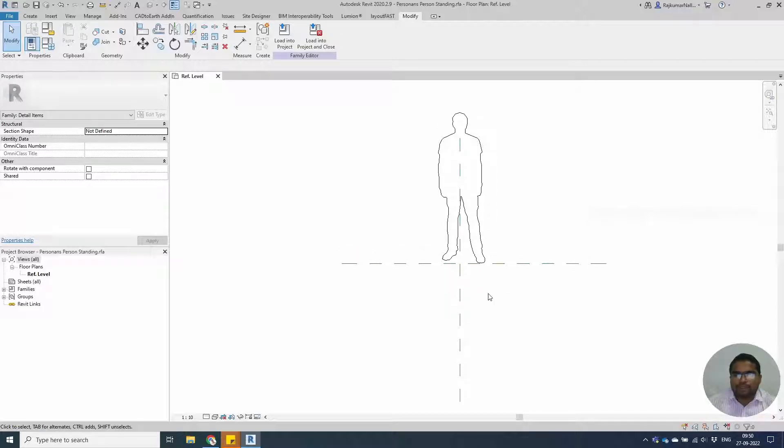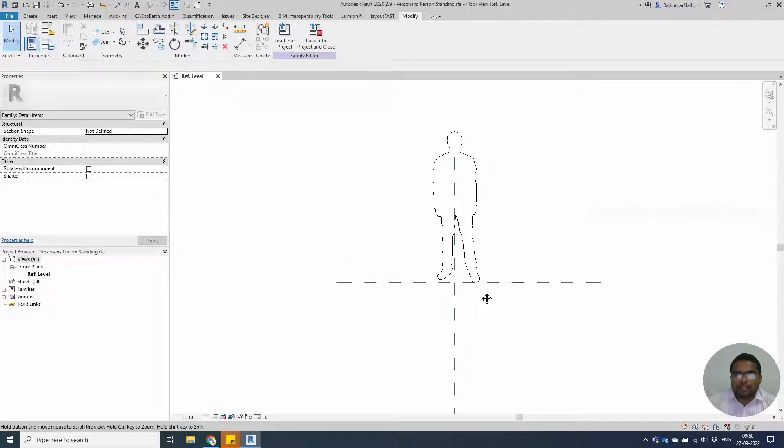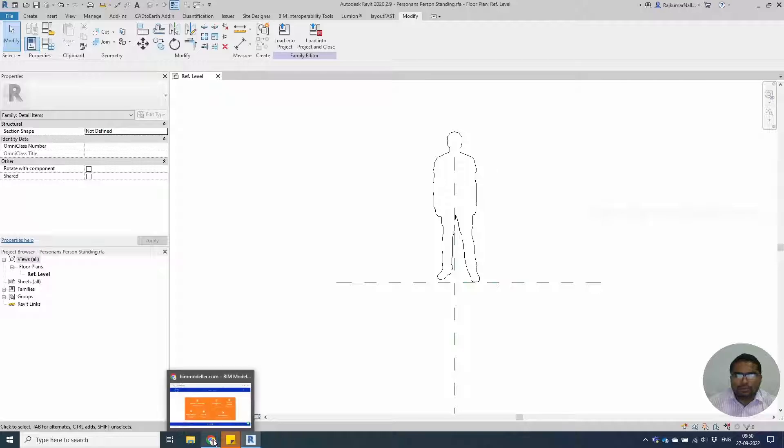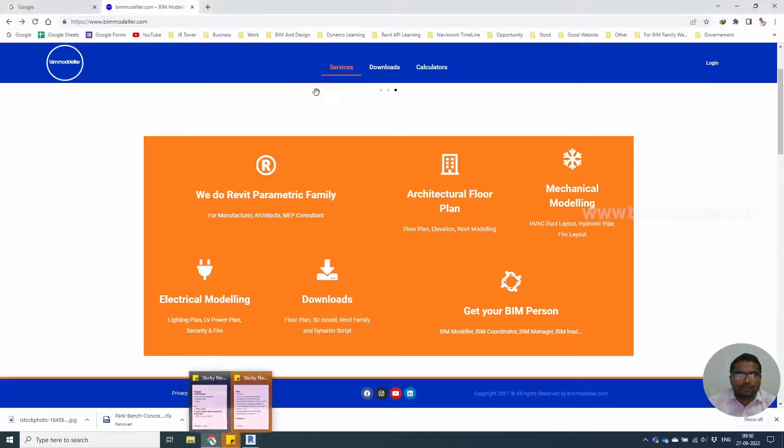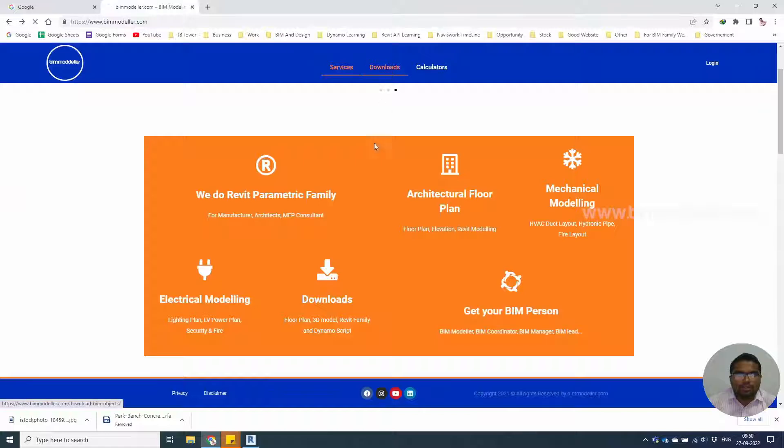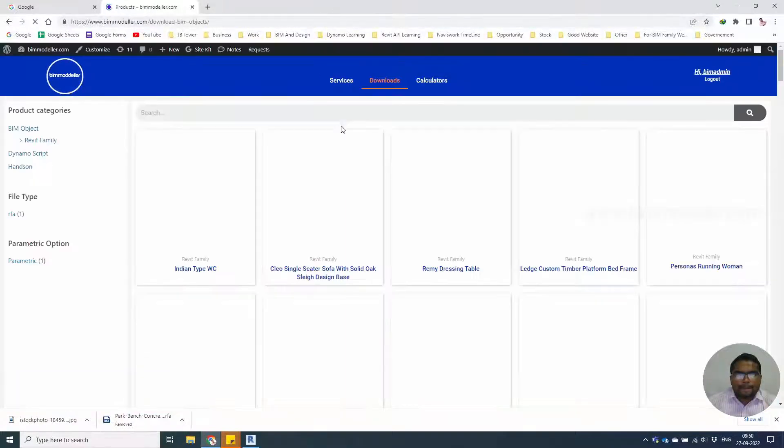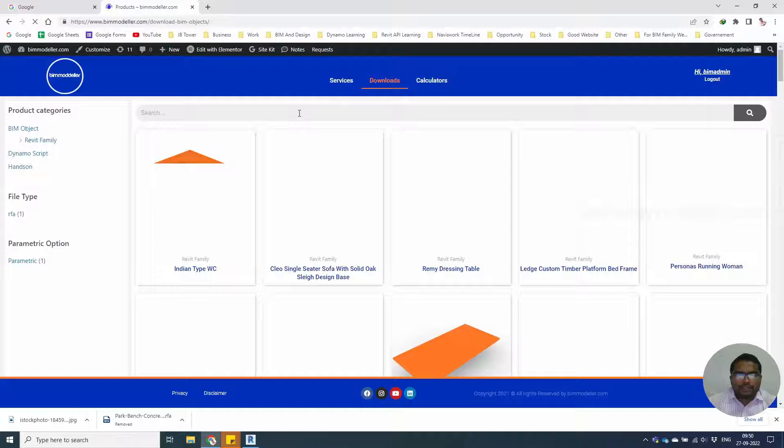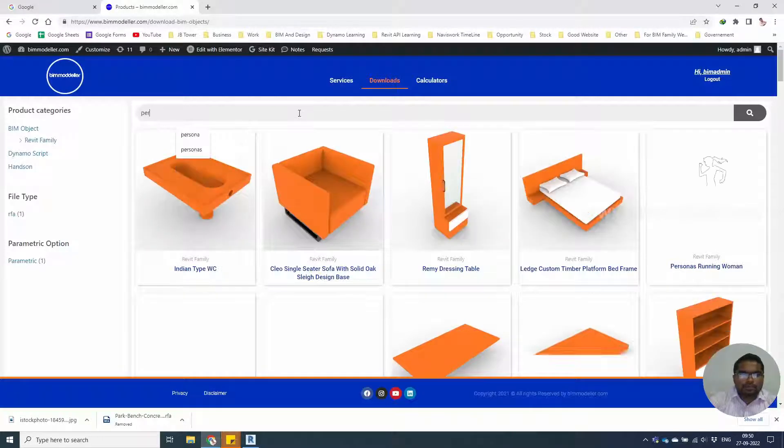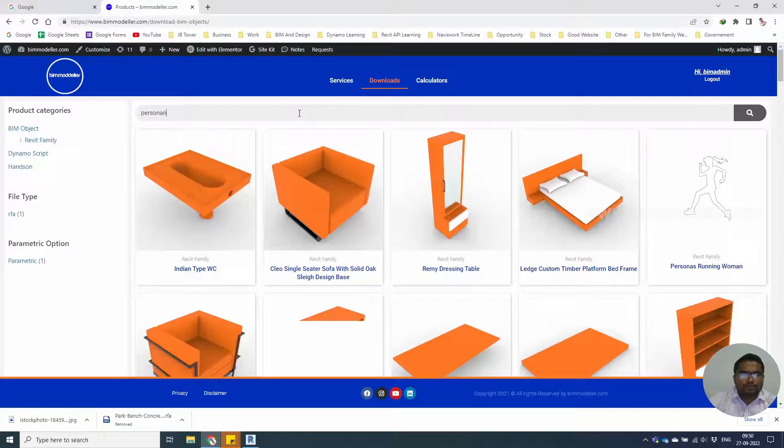Similarly, we have done a couple of families, more than hundreds of families in bimmodeler.com. You can go to the Downloads of bimmodeler.com and search for Personas.